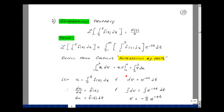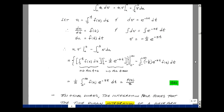Integration by parts states that the integral from A to B of u dv equals uv minus the integral of v du, evaluated at the upper and lower limits. In this example, let u equal the integral of f of x dx from 0 to t, and let dv equal e to the minus st dt. Differentiating both sides with respect to t gives us f of t, so du equals f of t times dt. Integrating both sides for v, the integral of e to the minus st dt equals minus 1 over s times e to the minus st. Substituting back, we get uv minus the integral of v du.